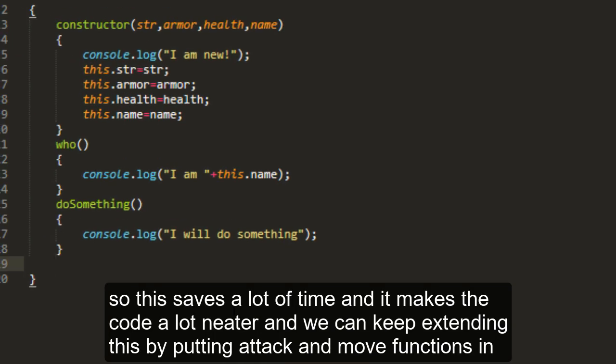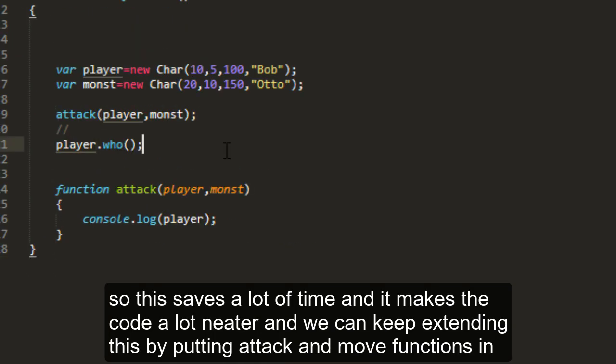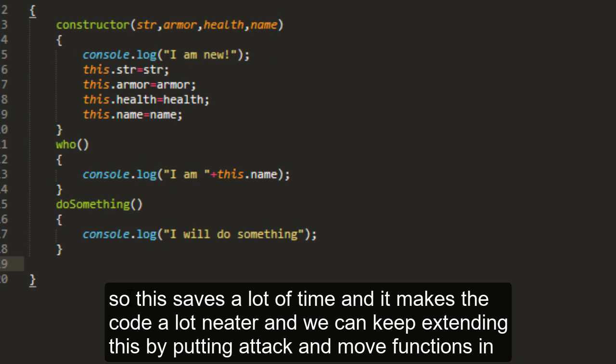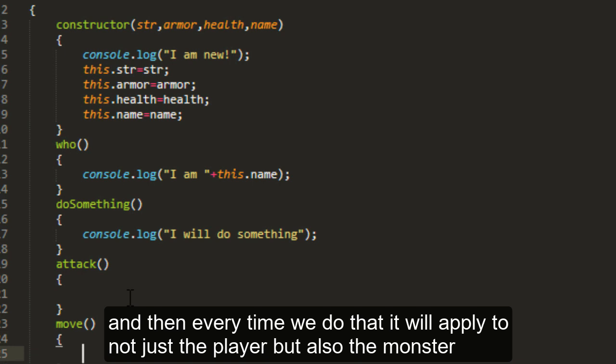So this saves a lot of time, and it makes the code a lot neater. And then we can keep extending this by putting attack and move functions in. And then every time we do that, it will apply to not just the player, but also the monster.